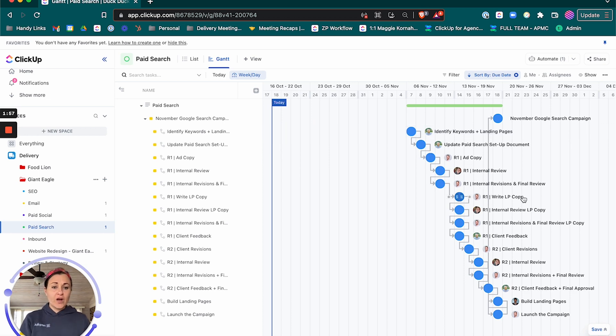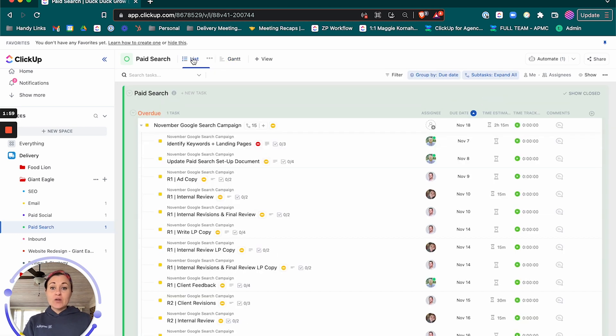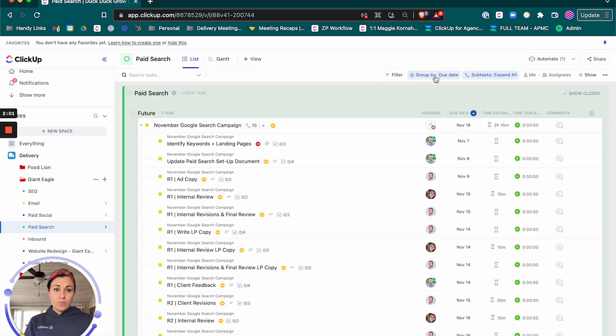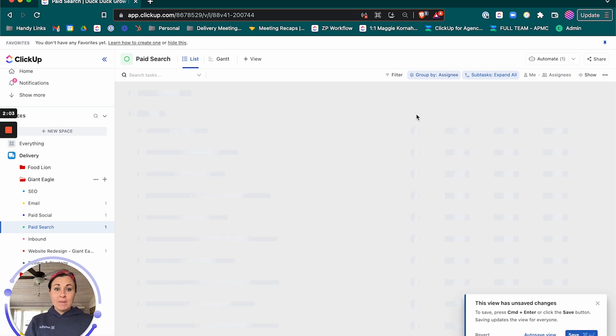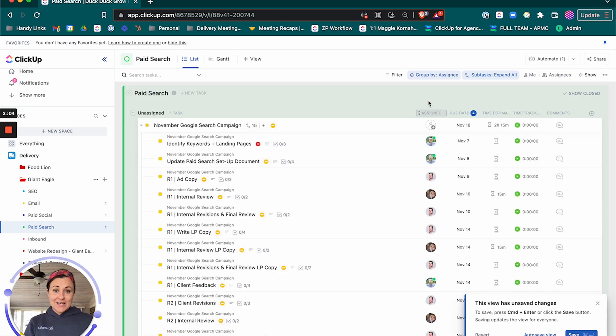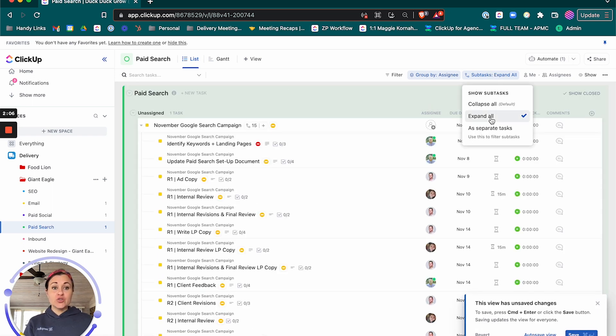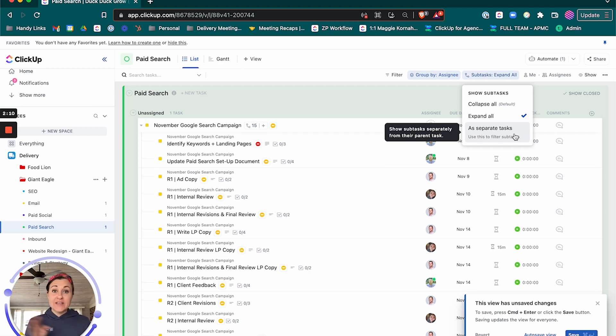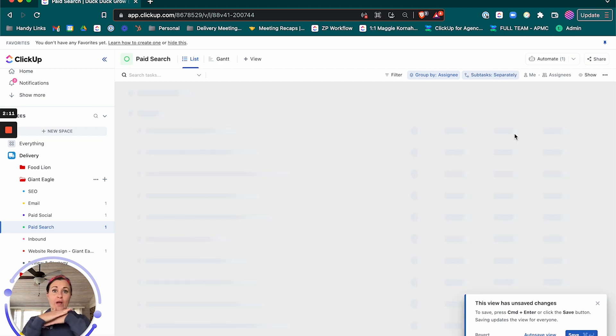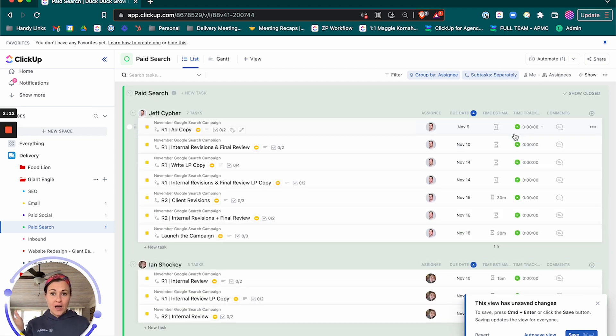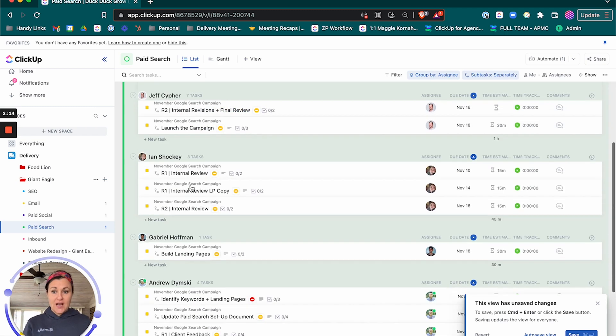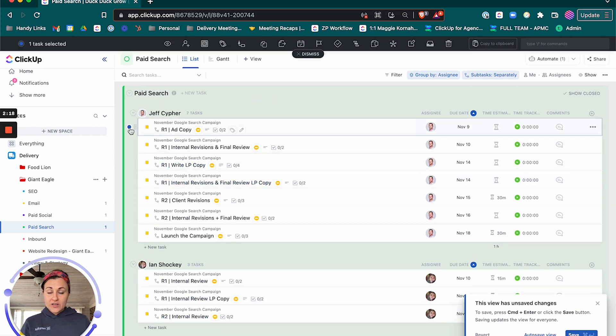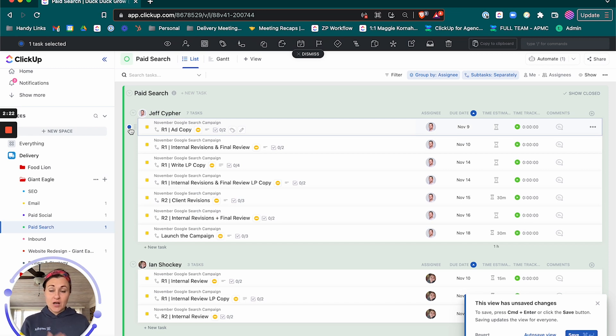So it looks like we've got everything rescheduled and now I'm going to come over here to this list view and I'm going to group by assignee and I'm going to expand the subtasks as separate tasks. That way they all break up and now they're grouped by assignee. And I need to make sure that I update all of these items to myself. I need to reassign them off of Jeff and to myself. And so I'm going to select here.